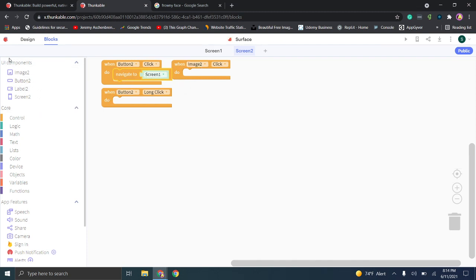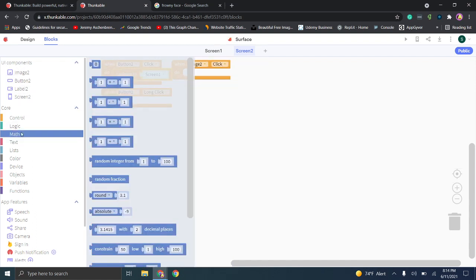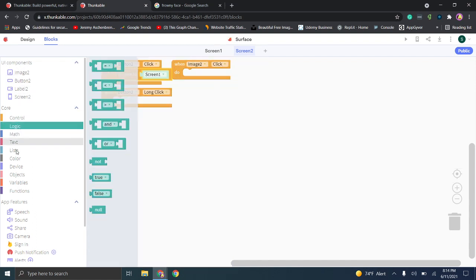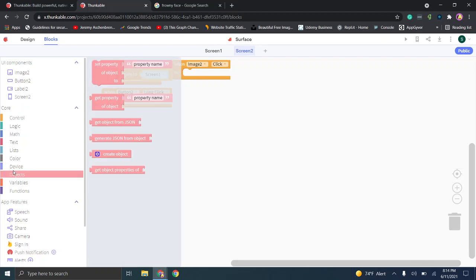You can grab the logic from different UI components and connect them to all of these different actions. Don't get overwhelmed by this — they give you a ton of functionality, but you just use what you need. They also have tutorials to help you along.